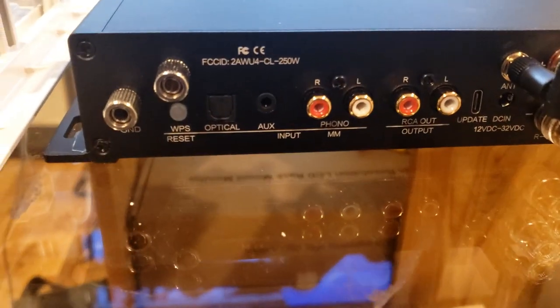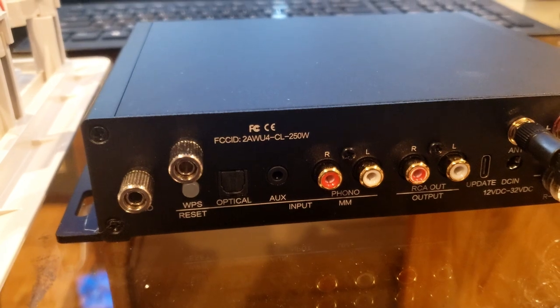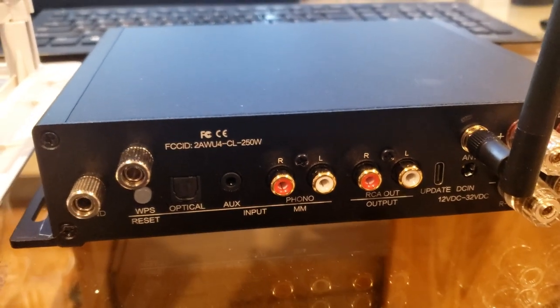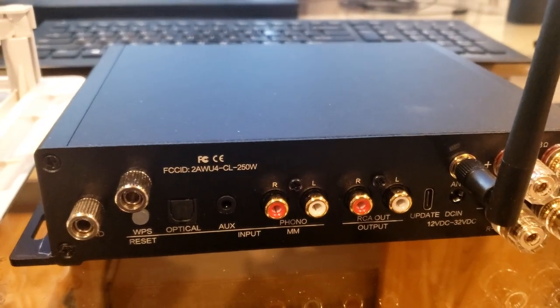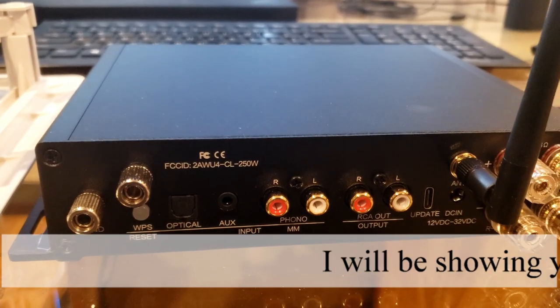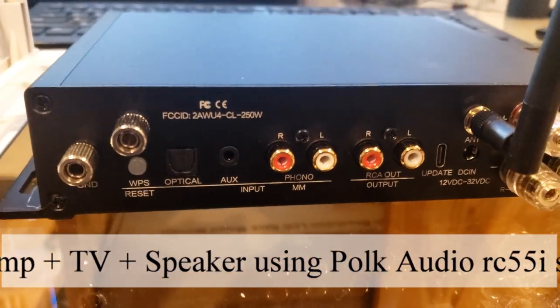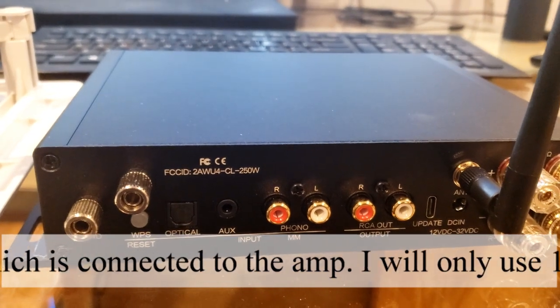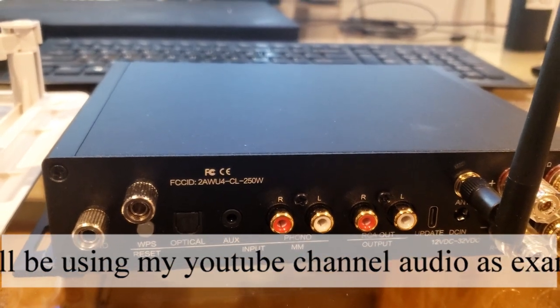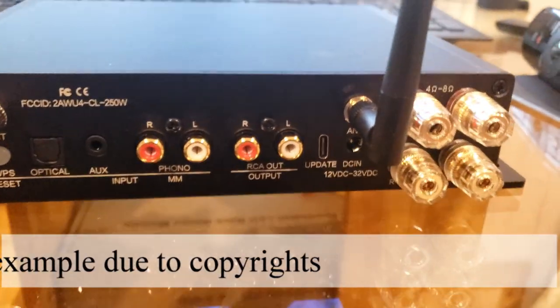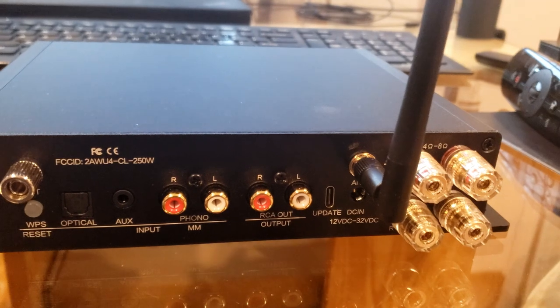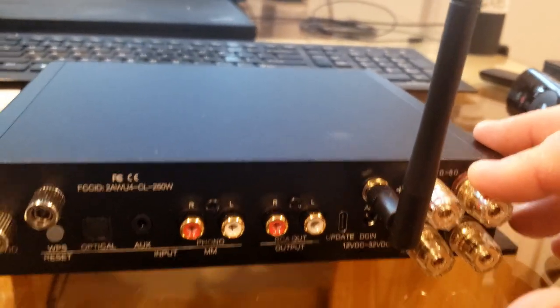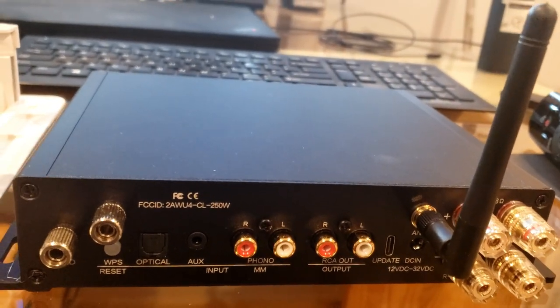Now here's the back of the system. As you can see, we have the WPS reset button. We have the optical input which we will be using on our TV to show you how the TV connected through optical will play music, sound, TV out of here. Then you have your 3.5 analog input interface which is the AUX, and then you have your phono input interface, subwoofer output interface, your upgrade interface, the DC power interface, and then you have your right channel power output and left channel power output. And you also have your Bluetooth and Wi-Fi antenna and mic receiving antenna.